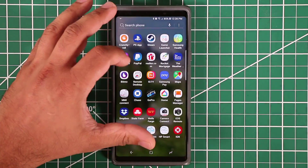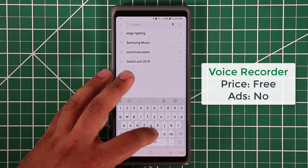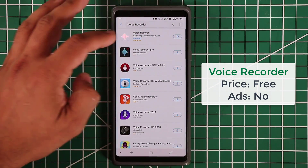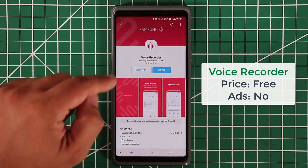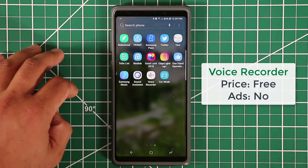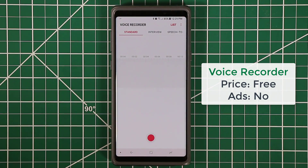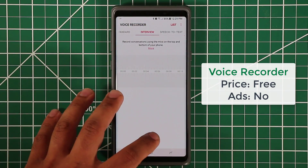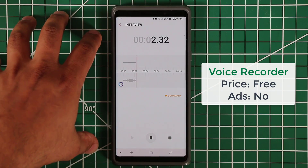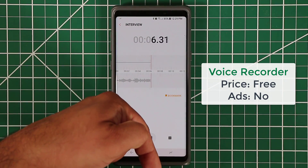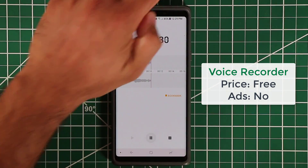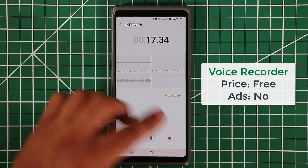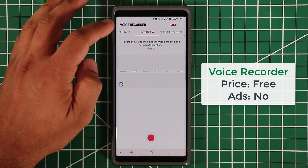The next app is the Voice Recorder — search for it in the Galaxy Apps store. It's a professional Samsung exclusive application and it's 100% free. It has a couple of different modes: standard mode uses a standard microphone to record your voice, and interview mode lets you place the phone on a table where each side of the microphone picks up audio from the person sitting on that respective side.